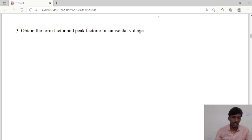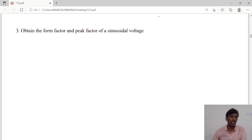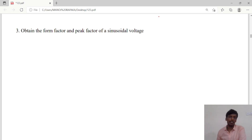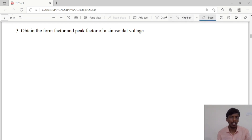Good morning guys. We have discussed the average and RMS values. Now we are moving on to the third problem: obtain the form factor as well as the peak factor of sinusoidal voltage.